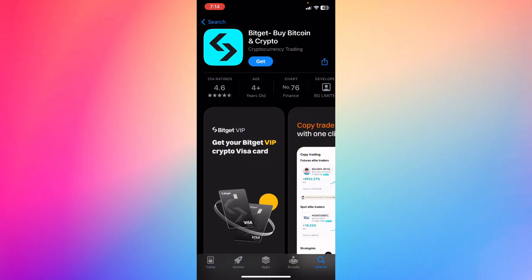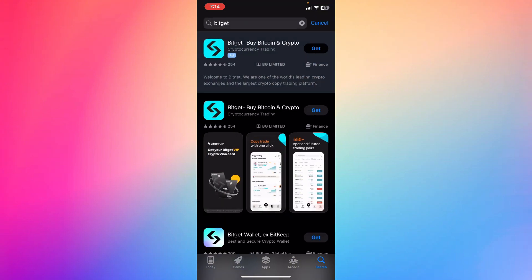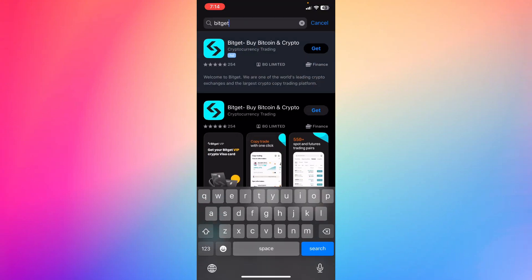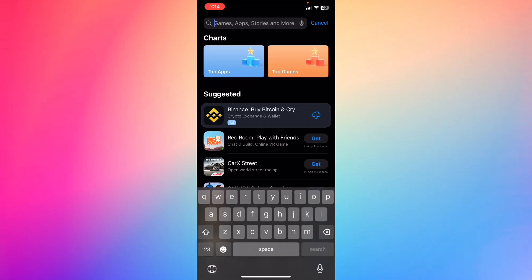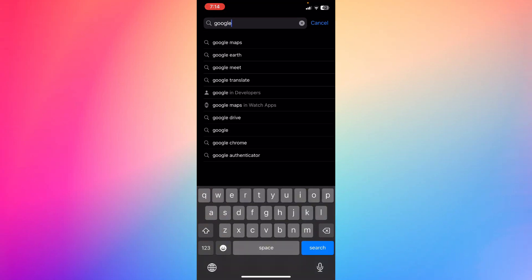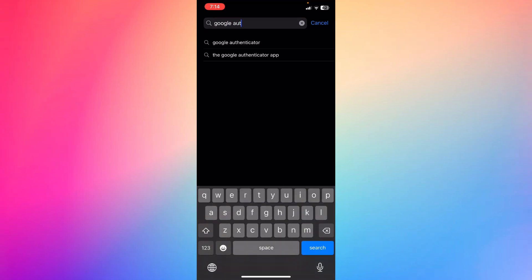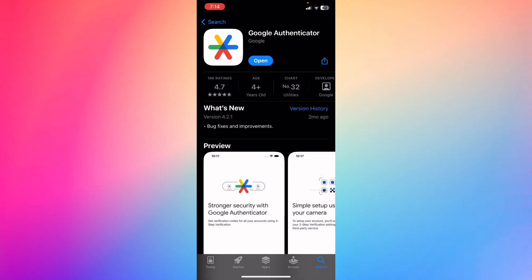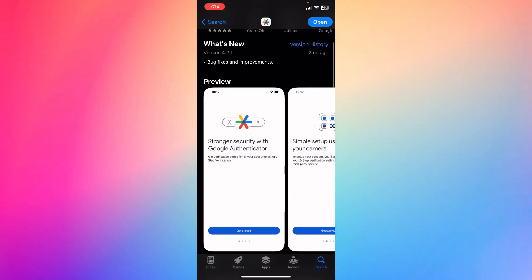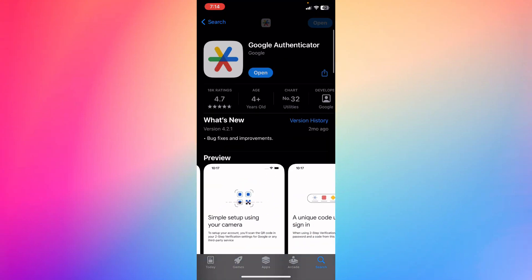Another thing is to download the Google Authenticator app, and you're gonna download it as you can see, and make sure that you update it to the latest version.